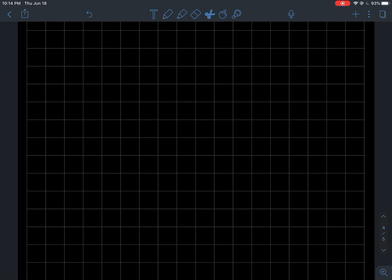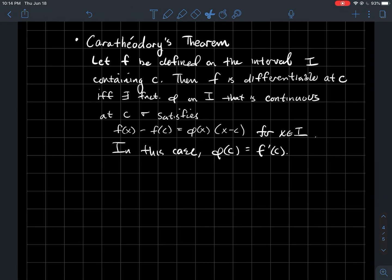This is a short video about Carathéodory's theorem and the chain rule. We'll use Carathéodory's theorem to prove the chain rule from Calc 1. So without further ado, what is Carathéodory's theorem?